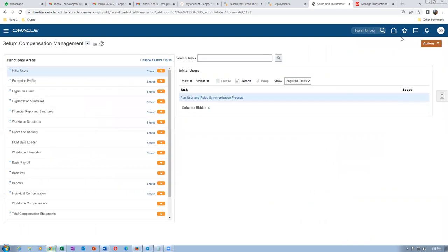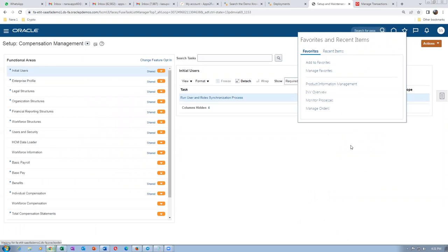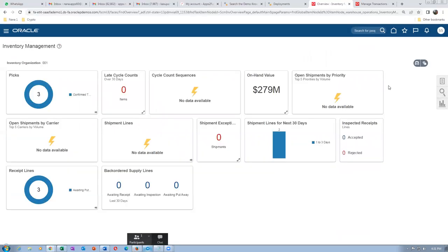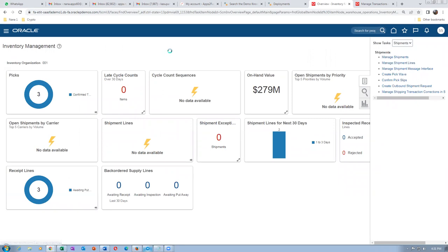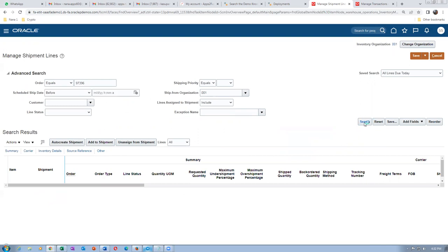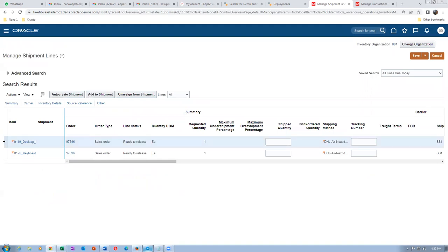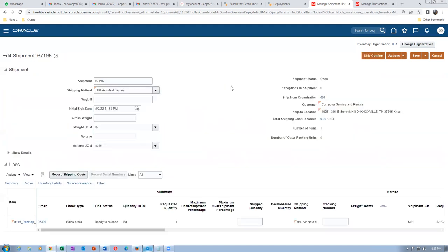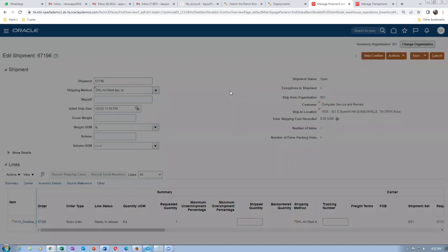Now try to ship. Go to inventory overview, then shipment lines. Search for order 97396. Two lines appear. Auto-create the shipment for only the first line and try to ship only that line. Click on the shipment, then go to actions and do pick release for the first line only.